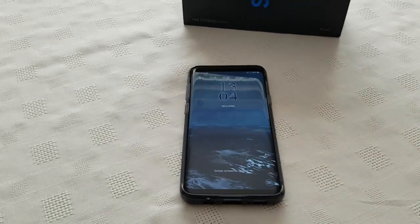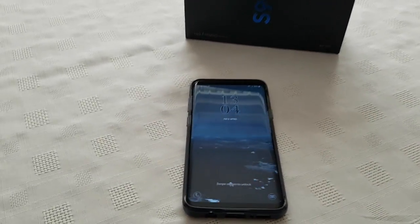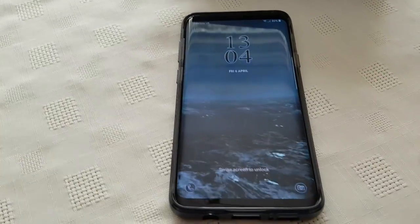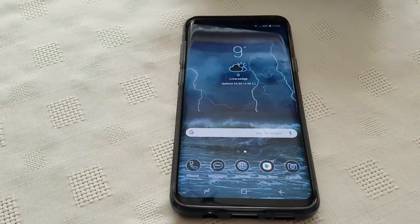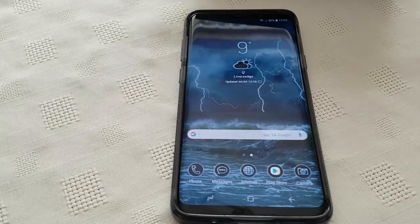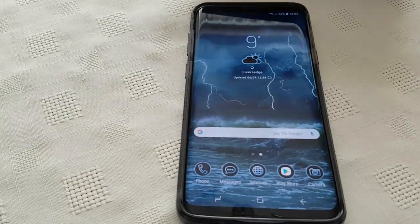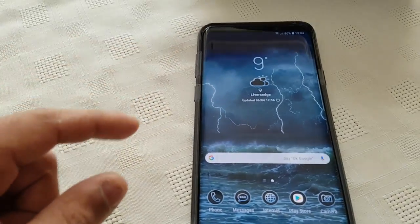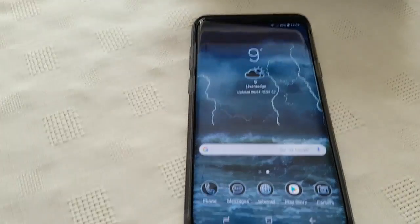Hey, it's your boy the Android Doctor back again with another video. I'm here with my Samsung Galaxy S9 Plus. If you've just picked up the S9 or S9 Plus and you're like me, every time you try to press the volume rocker on the side you keep accidentally pressing the Bixby button.